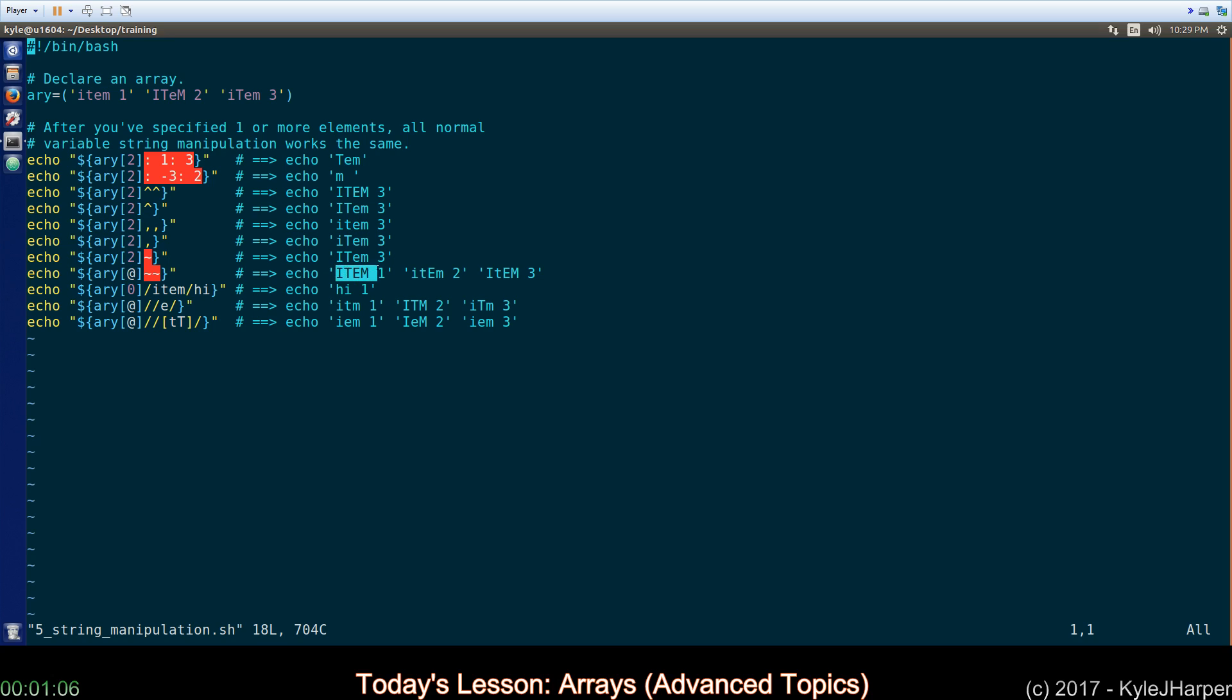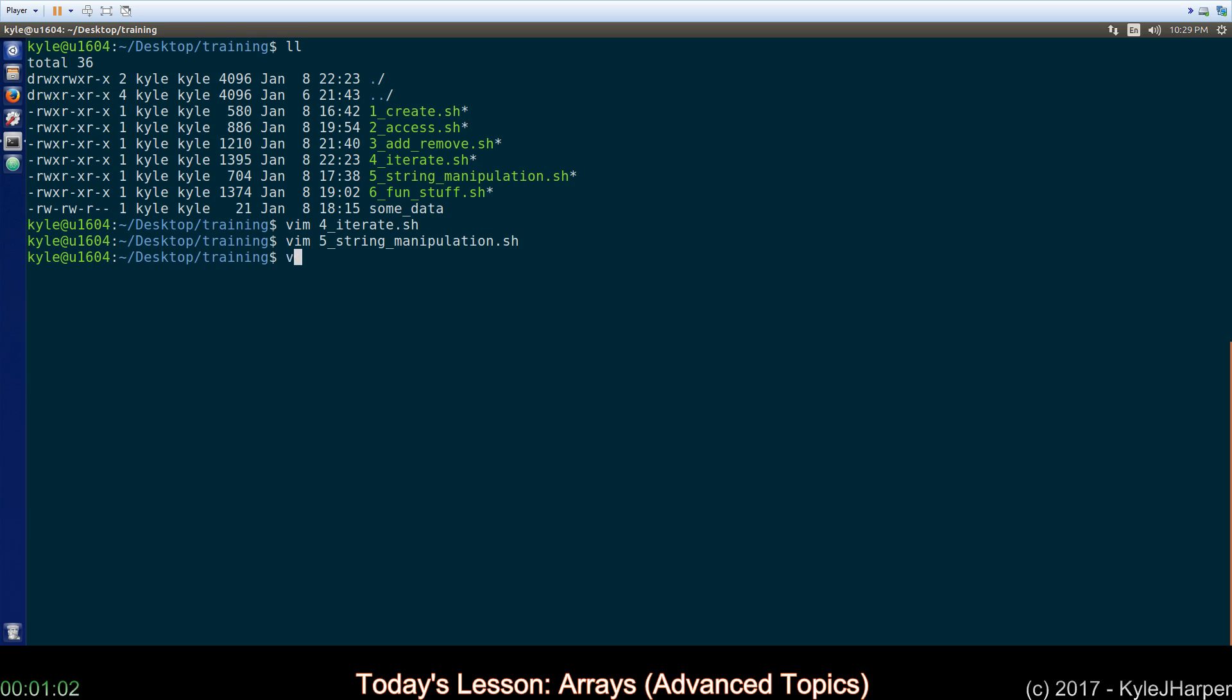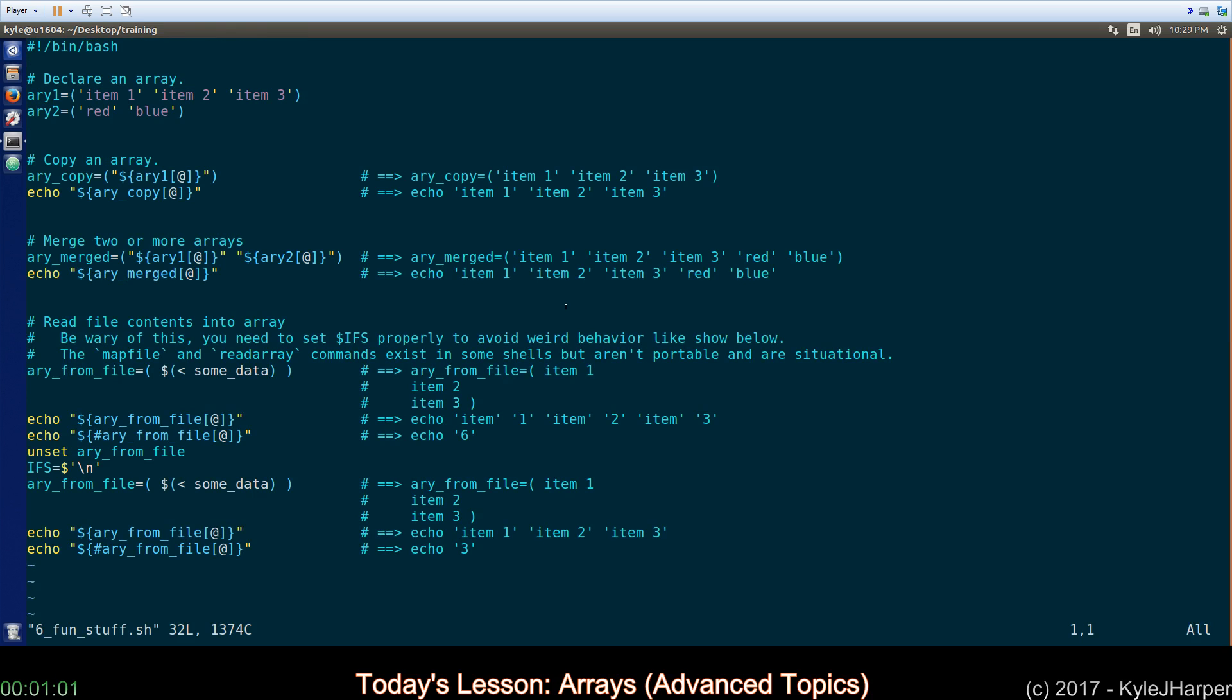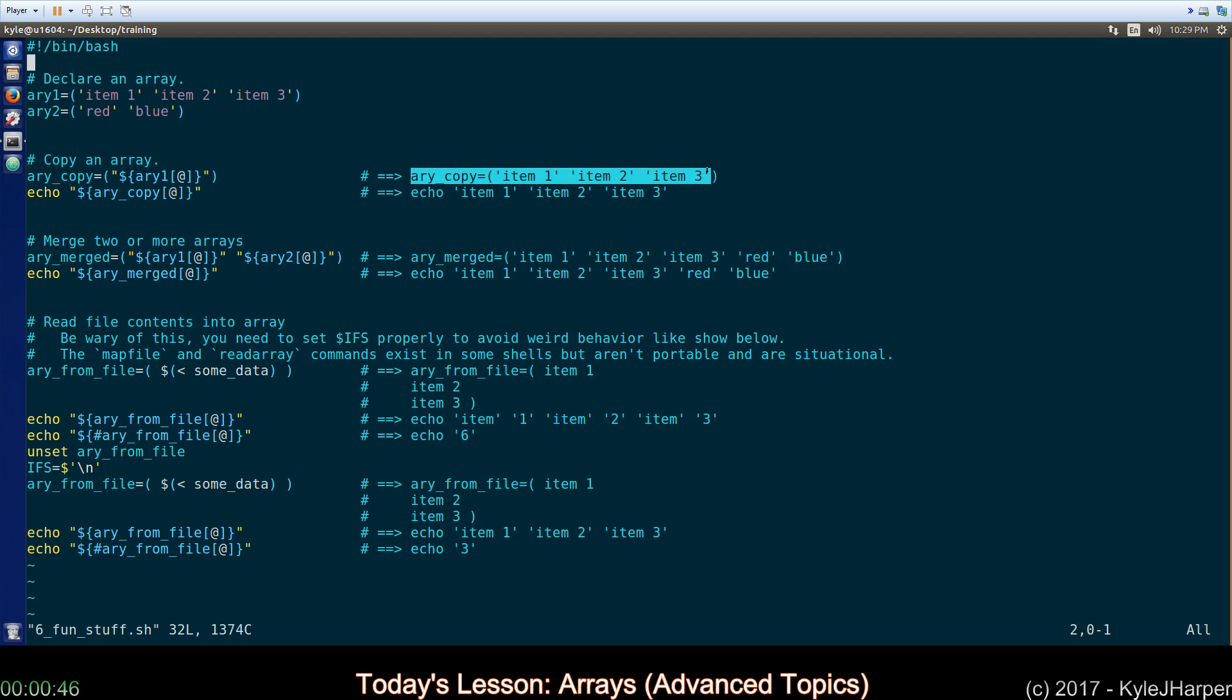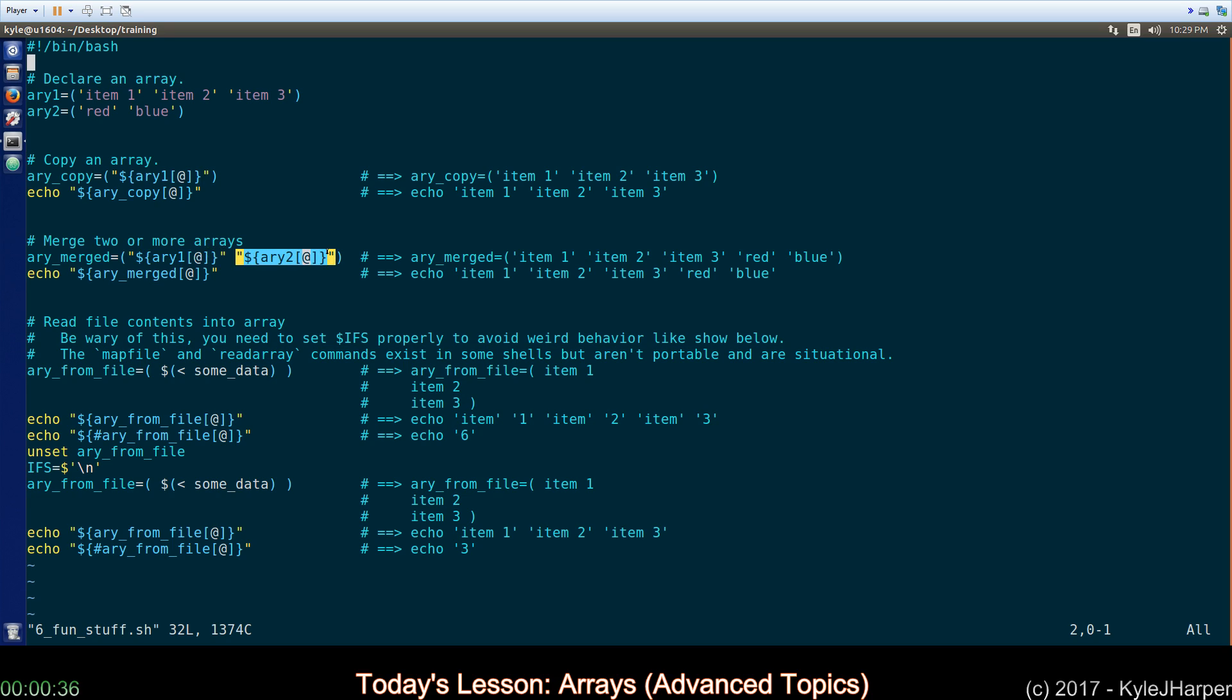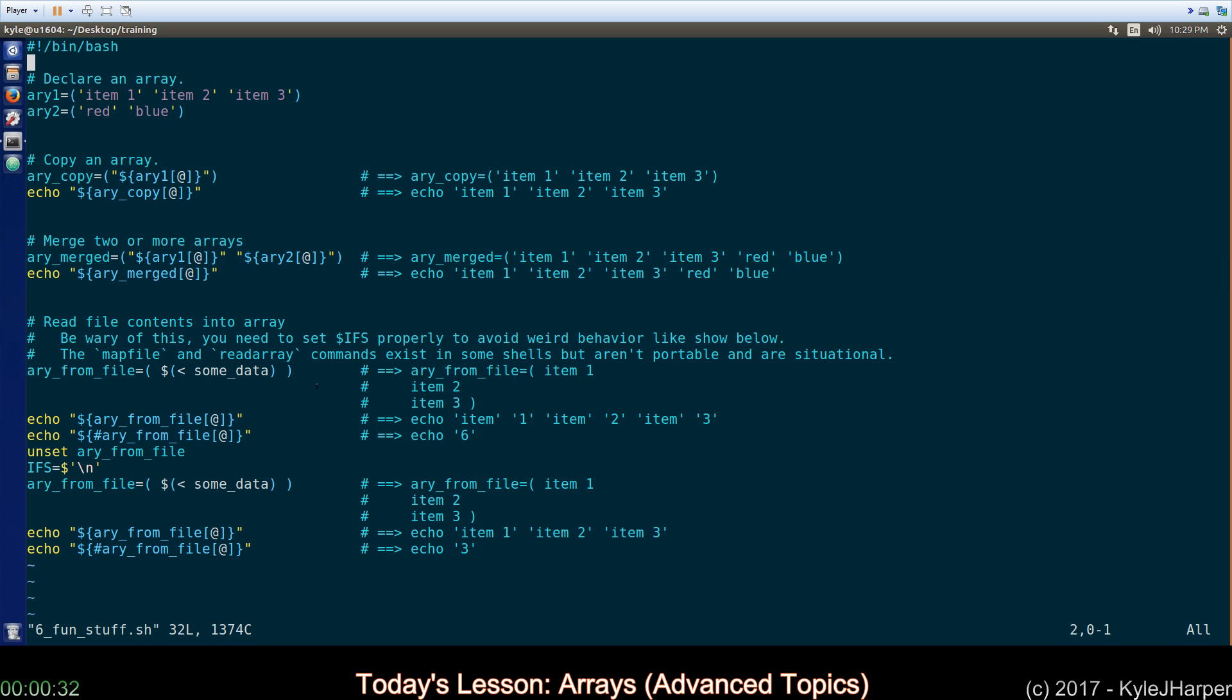The final one is some fun stuff. The first one is how do you copy an array? Man this one seems really hard for people and I don't know why. It's really simple. So array one has these three items you just say array copy equals and then you do this expansion technique. This is what it ends up looking like. Done. How do I merge two or more arrays? Well array one and array two have these values so array merged equals and then you do expansion of array one and expansion of array two and this is what it ends up looking like to bash. It's really simple.